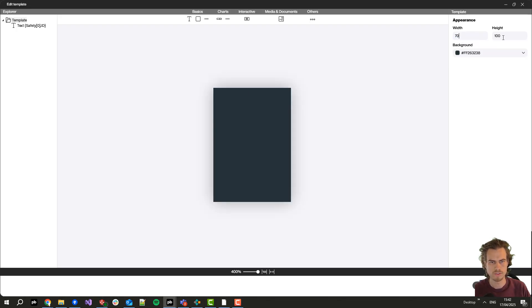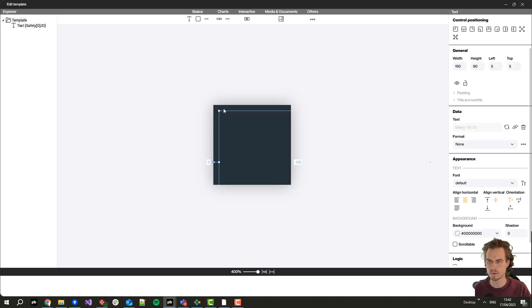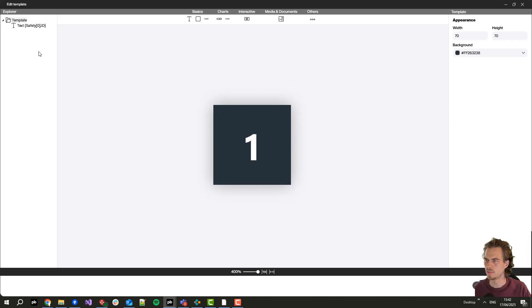First I define the width and the height, I will both set to 70 pixels and place it here.